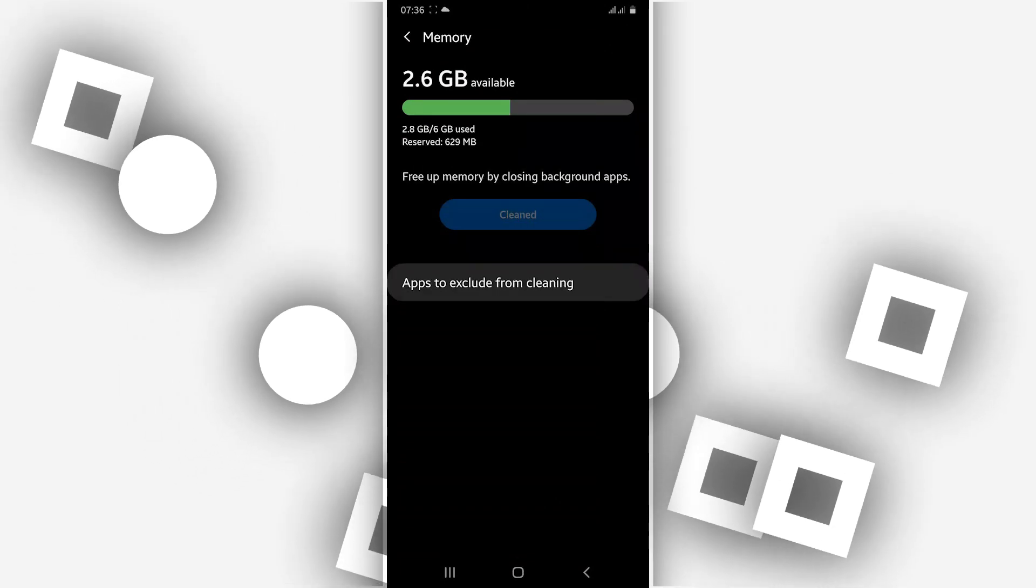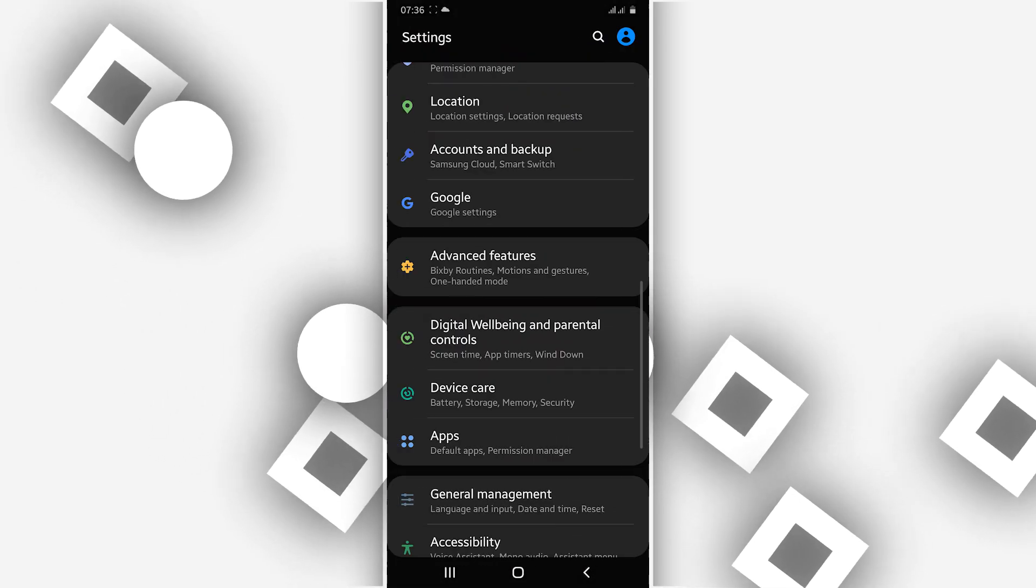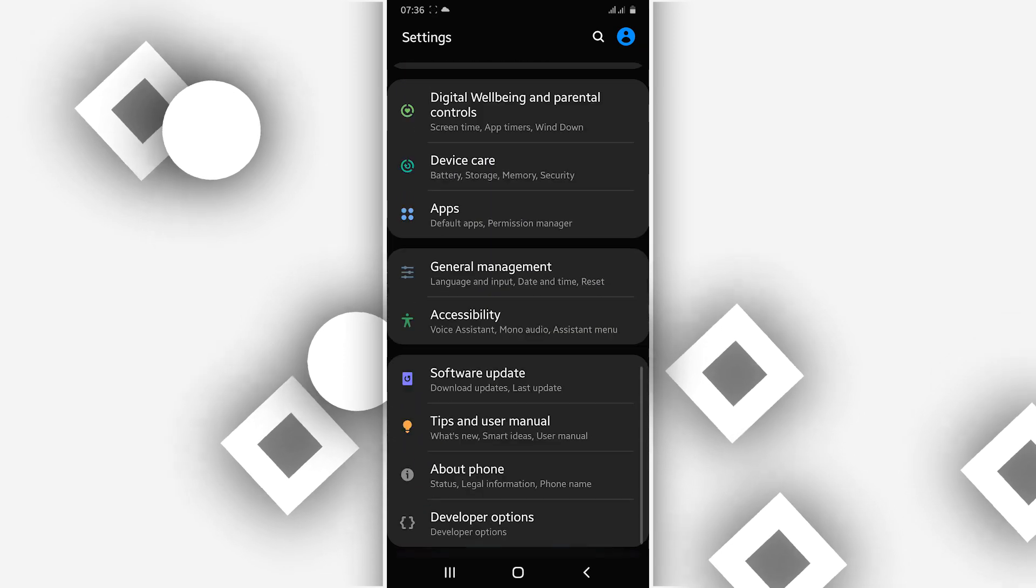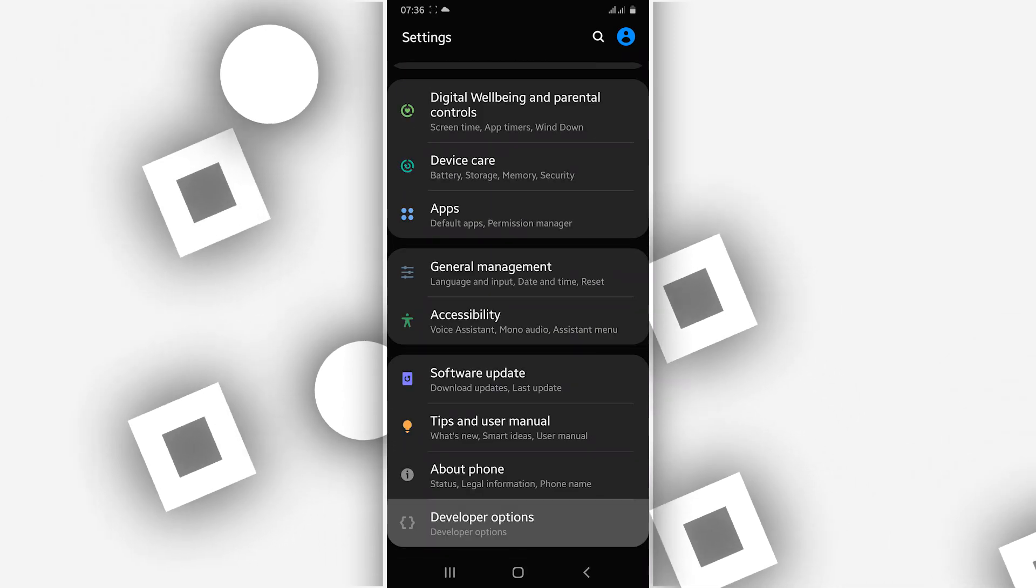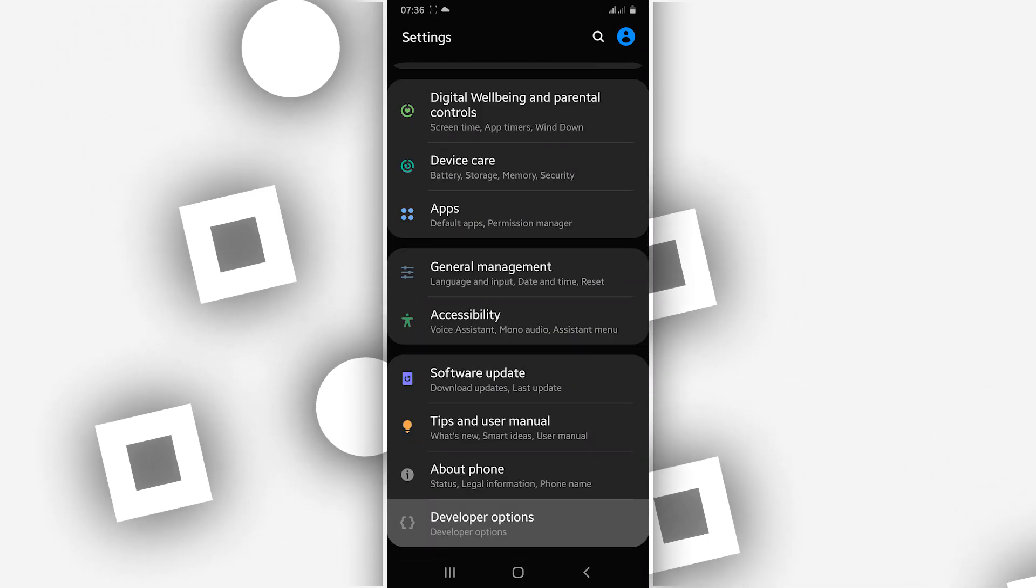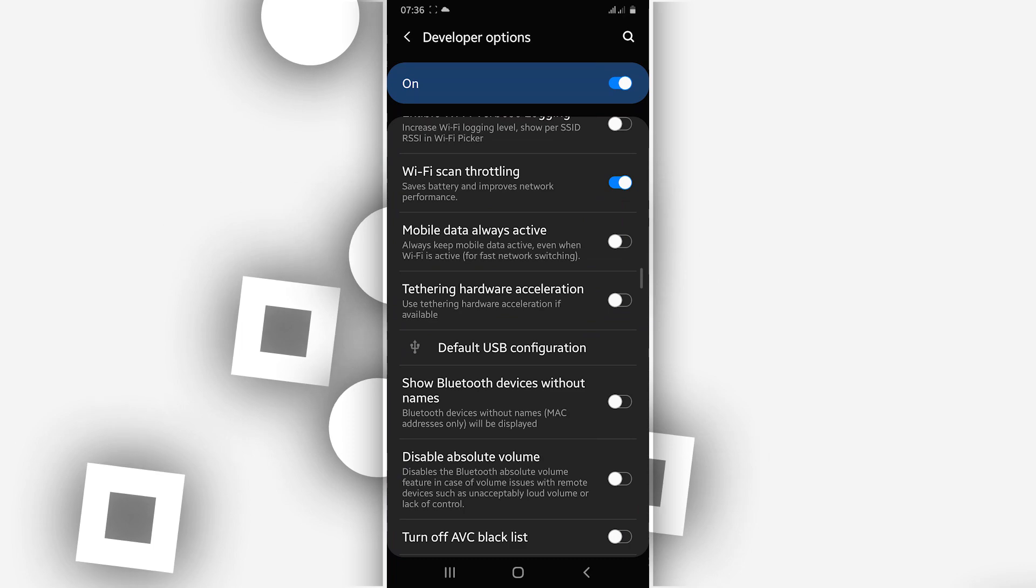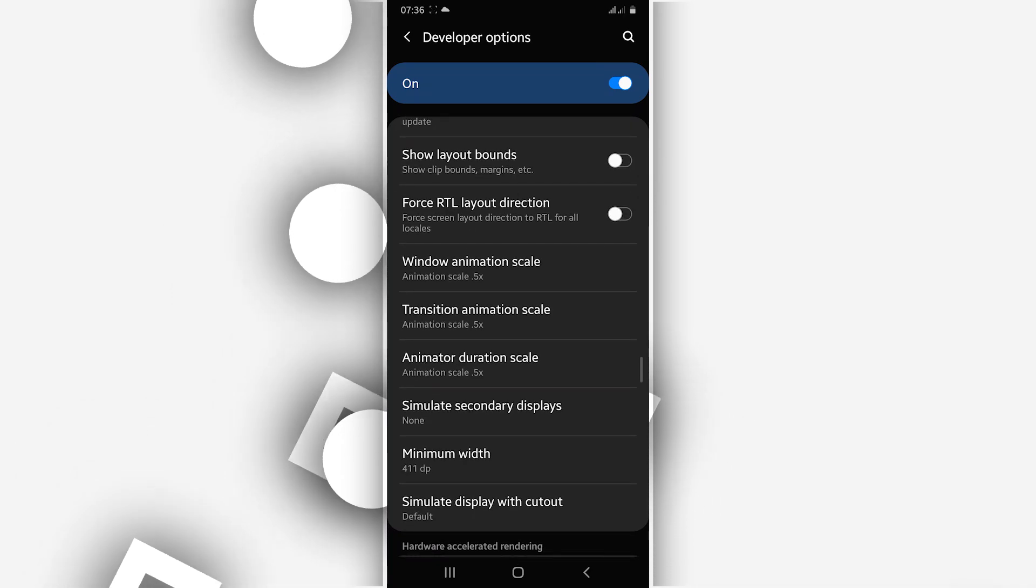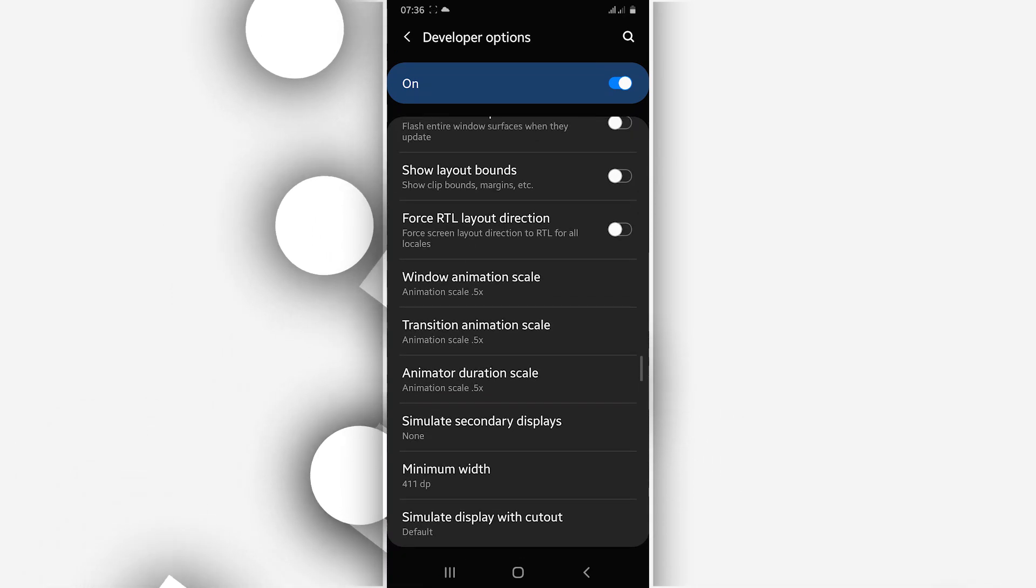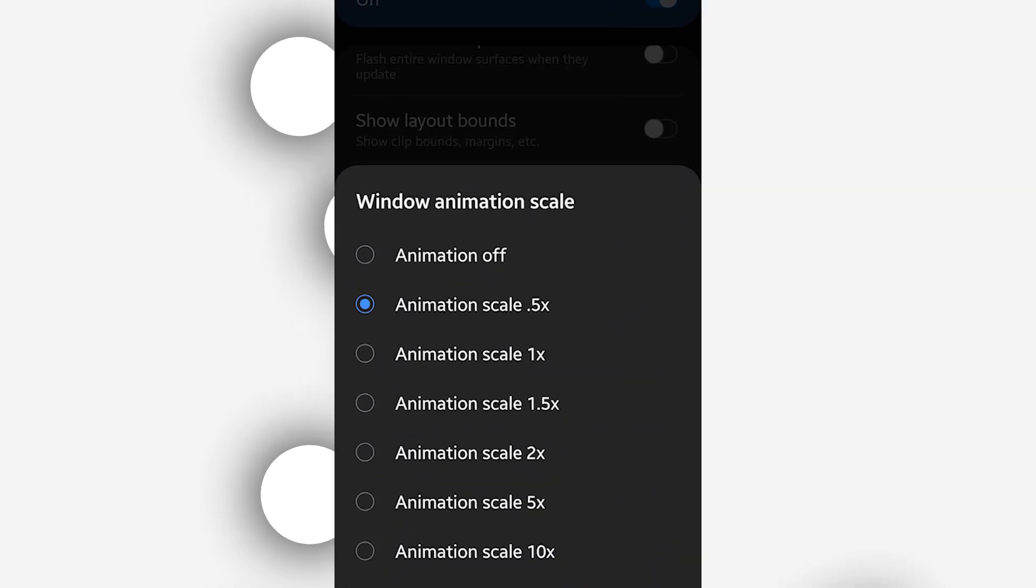Okay, so once you did that, we're going to move to the last step. Let's go back to the Developer Option. Scroll down, all right, scroll down here on the Animation screen. You need to reduce the animation.